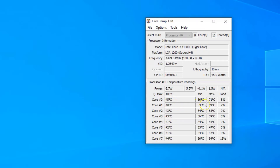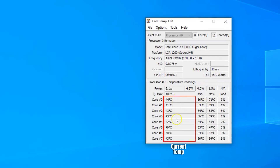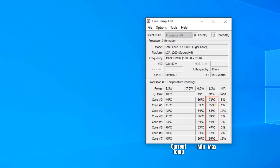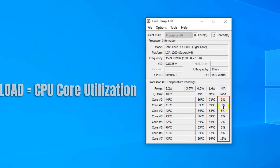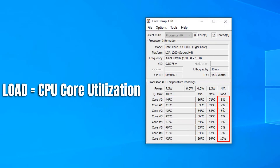The temperature is divided into three columns. The first column shows you the current temperature of the core. The min column shows the minimum recorded temperature for the corresponding core and the max column shows the maximum temperature recorded. The two important columns are the current and the max temperature columns as they can indicate whether any of your cores is overheating or not. The load column, as the name suggests, tells you the current utilization of a core, which can give you further insight into how many cores are being utilized by a certain application.